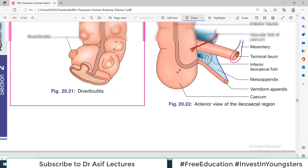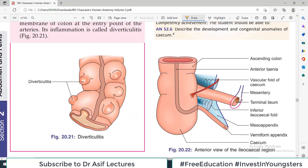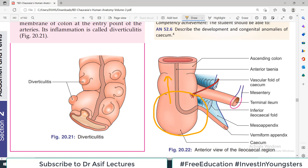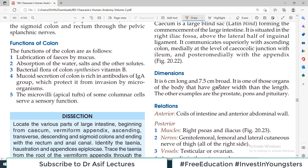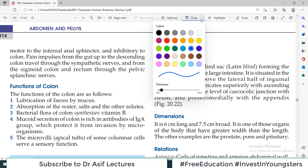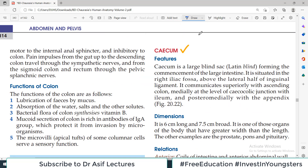If you look at this diagram, the small intestine where the end is — which means the terminal ileum — this area is a blind pouch-like structure. This is what we call the cecum. The cecum is the first part of large intestine. So remember this: cecum is the large blind sac forming the commencement of the large intestine.